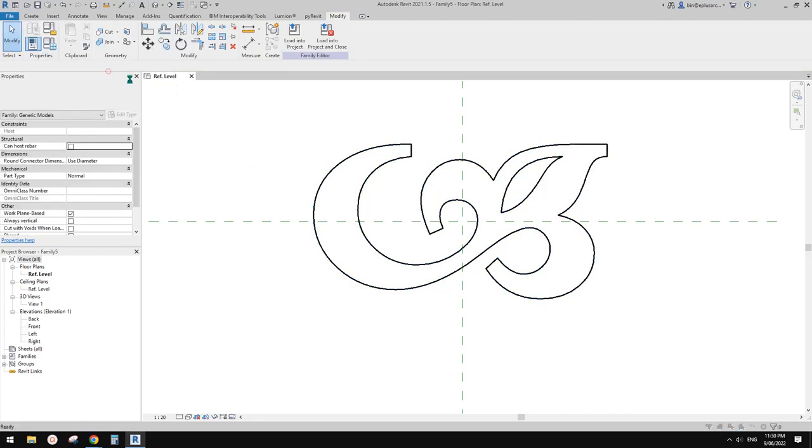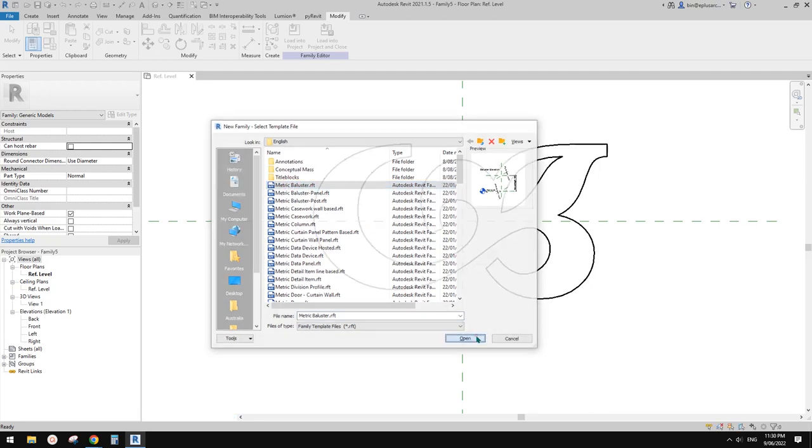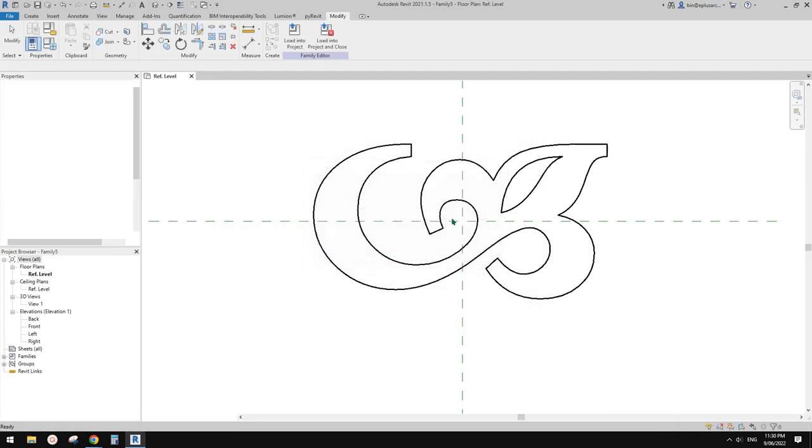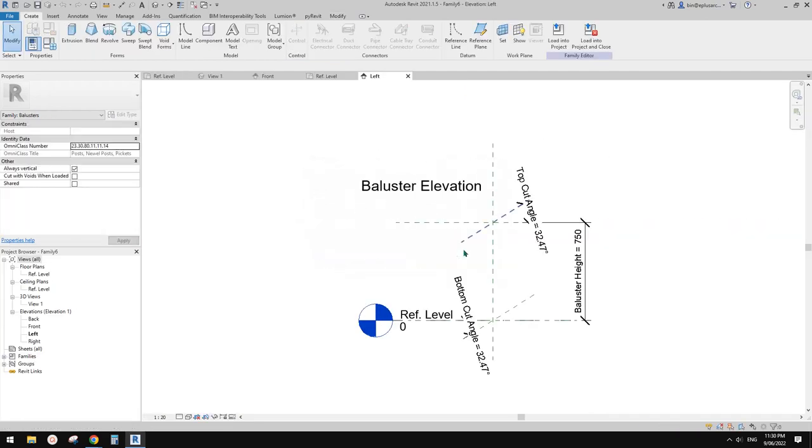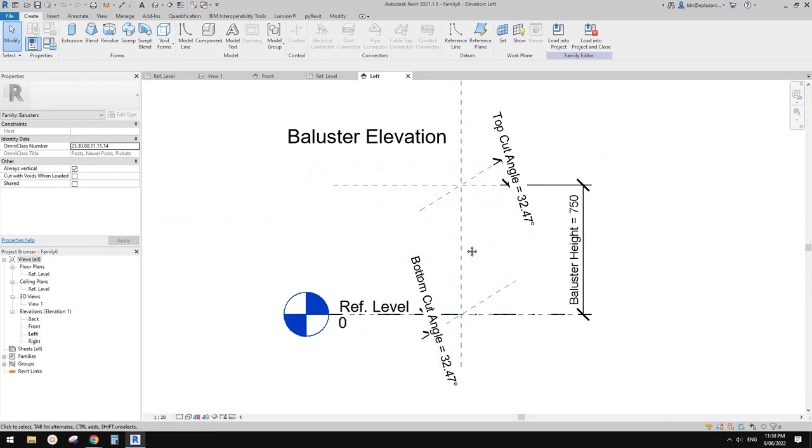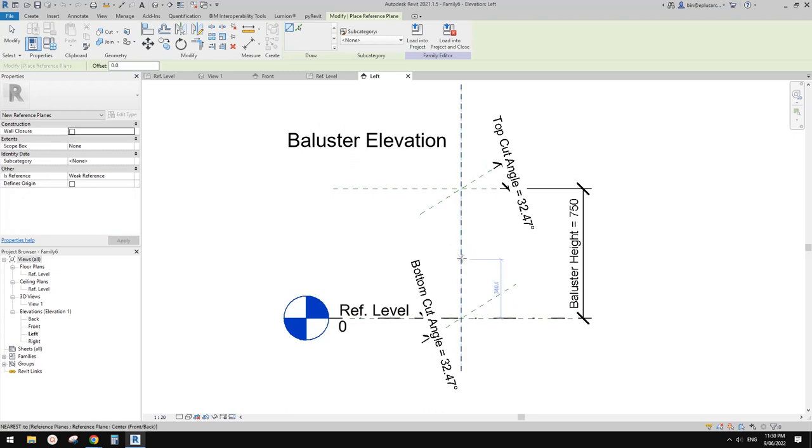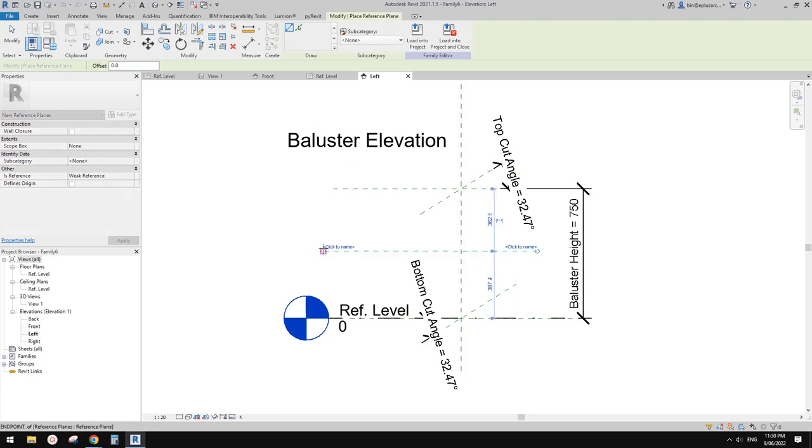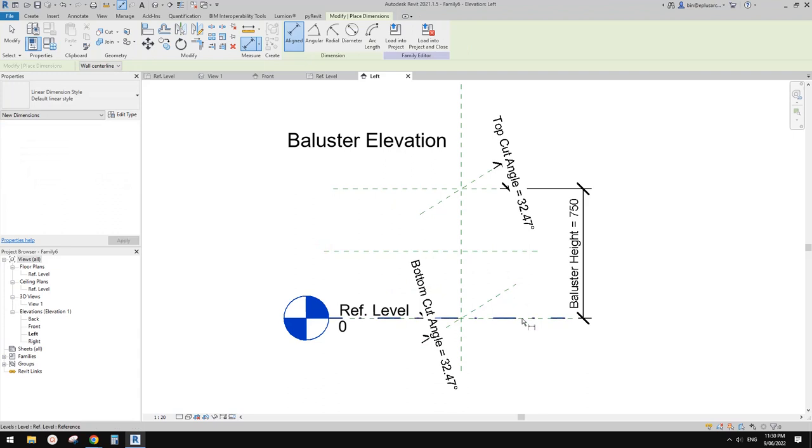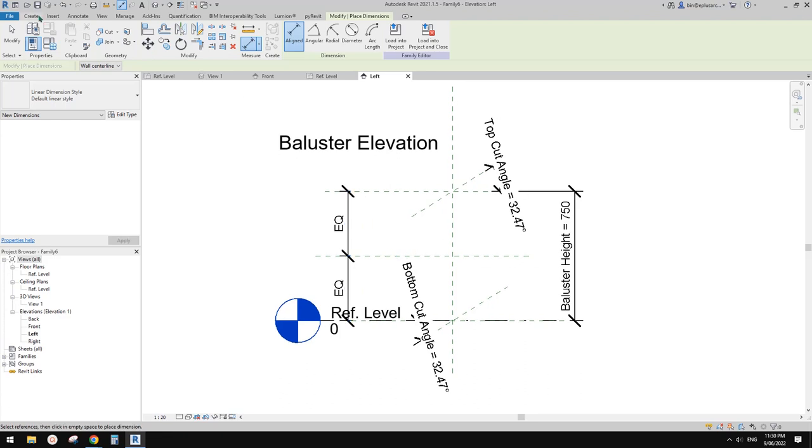Now we can create a new family - this time it will be a baluster. This is a left elevation view. First we need to find the middle point, so we're going to create a reference plane, dimension and equal.